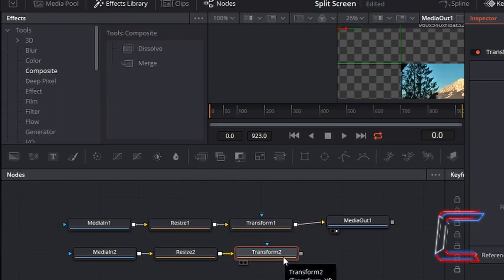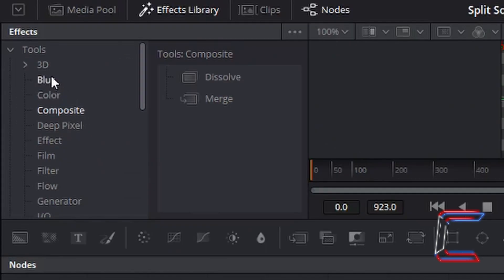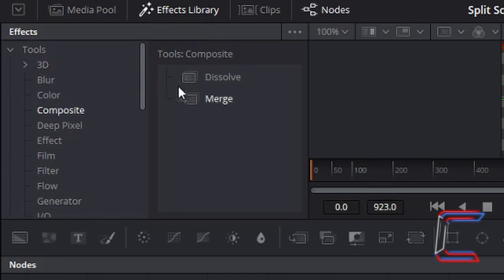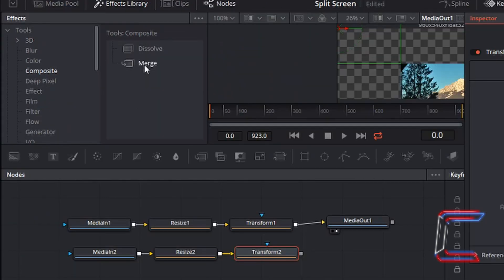With the second Transform node selected, attached to the Fireworks video, go back up to the Effects Library again, go to Composite underneath Tools, and select Merge. Left click once.